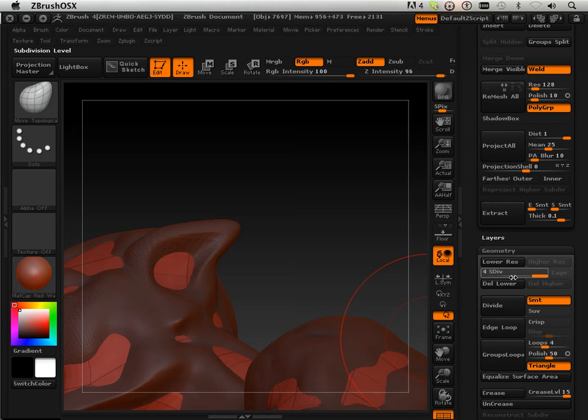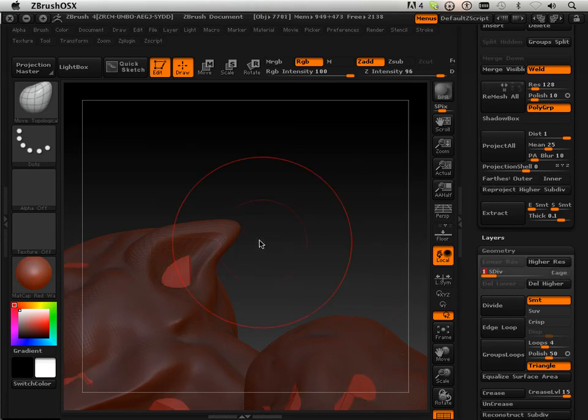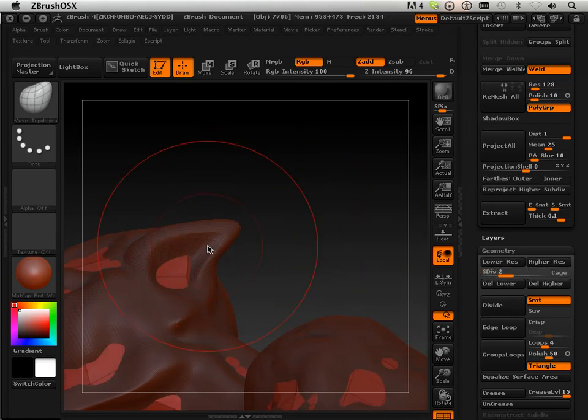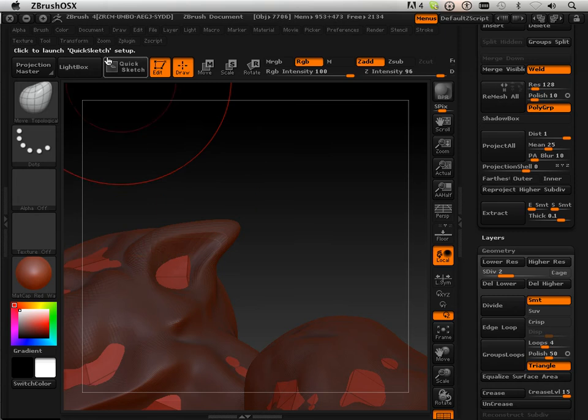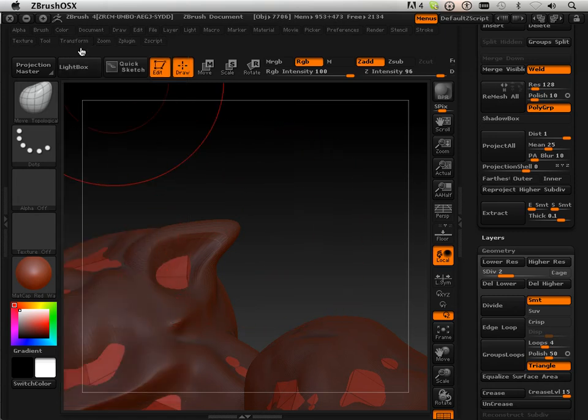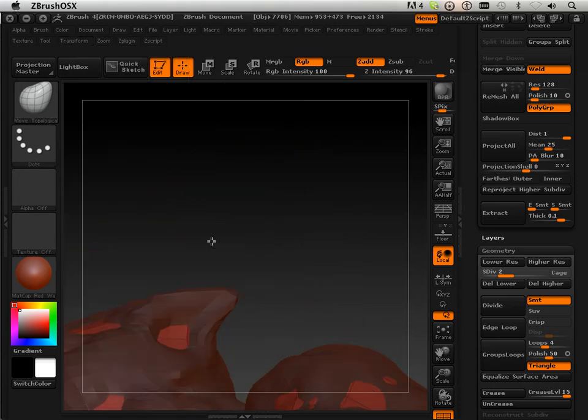Again, I can do that by going down in levels, using the topology move, make sure my symmetry is on.